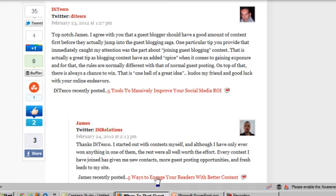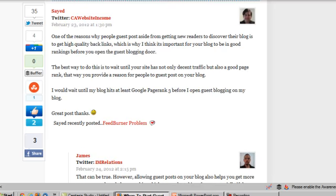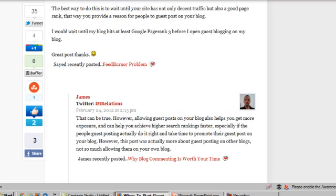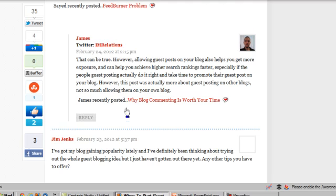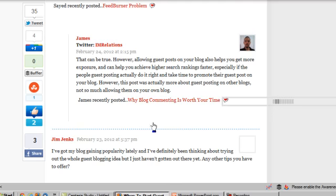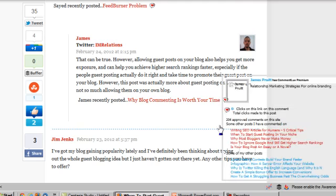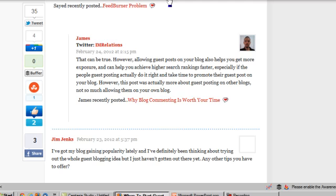I've actually got three different sites that I'm using in the links for my comments, so that I'm building links to multiple different properties and multiple pieces of content that are all still relevant to the information on this blog.